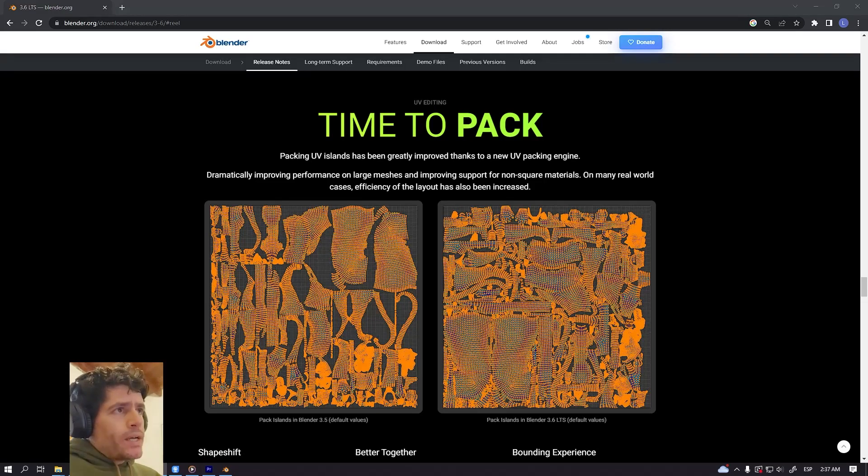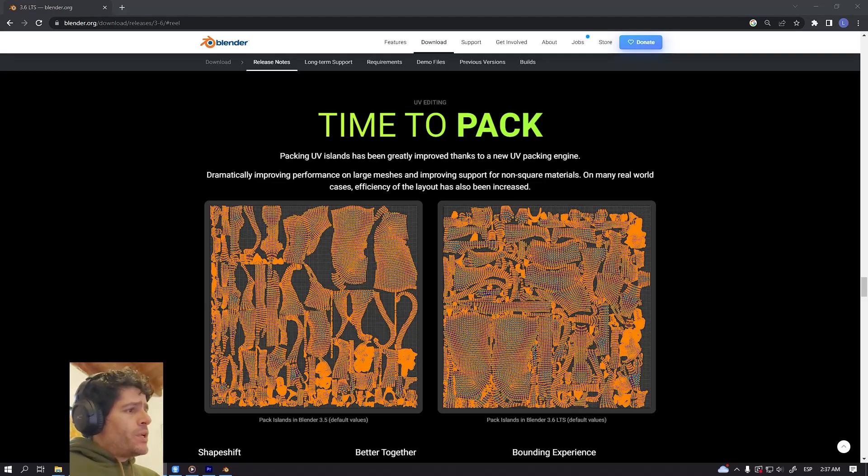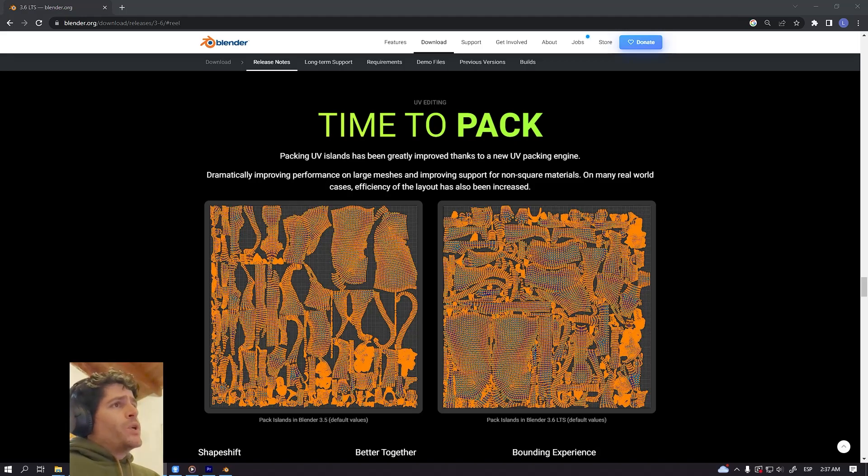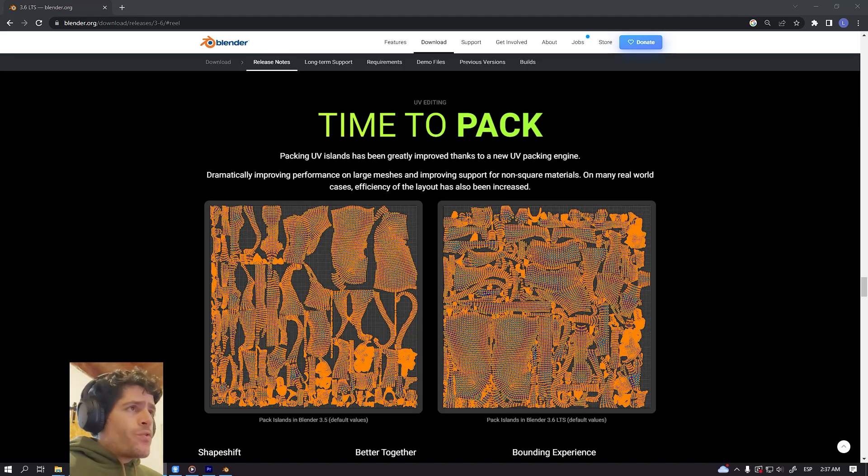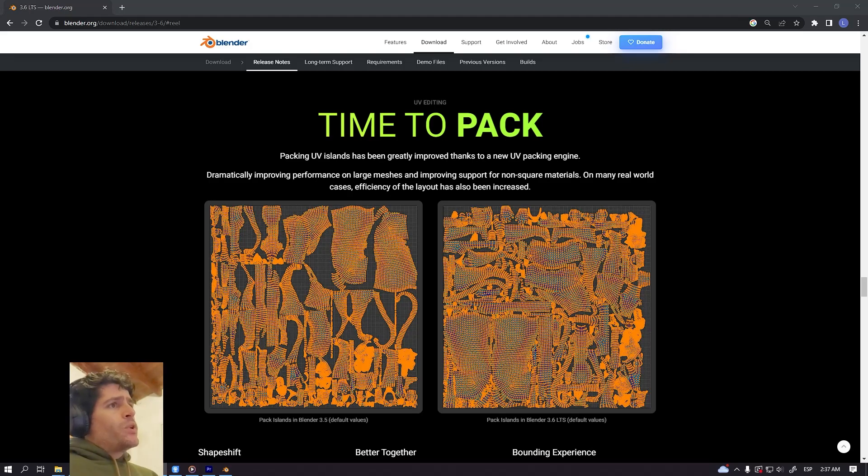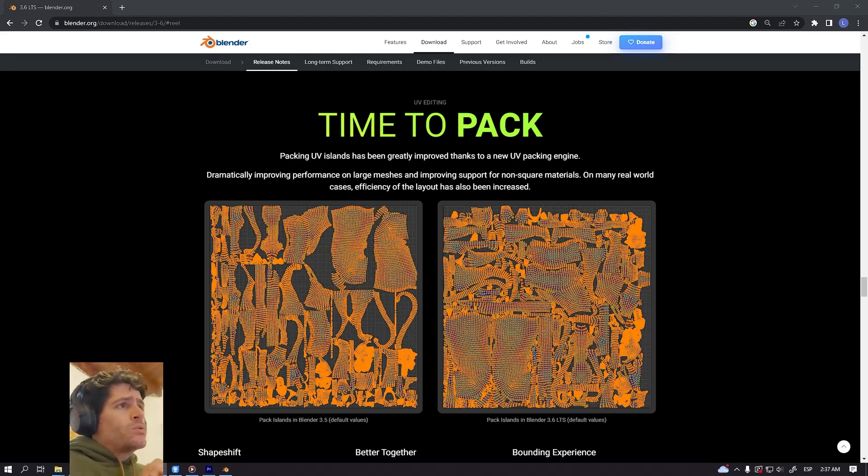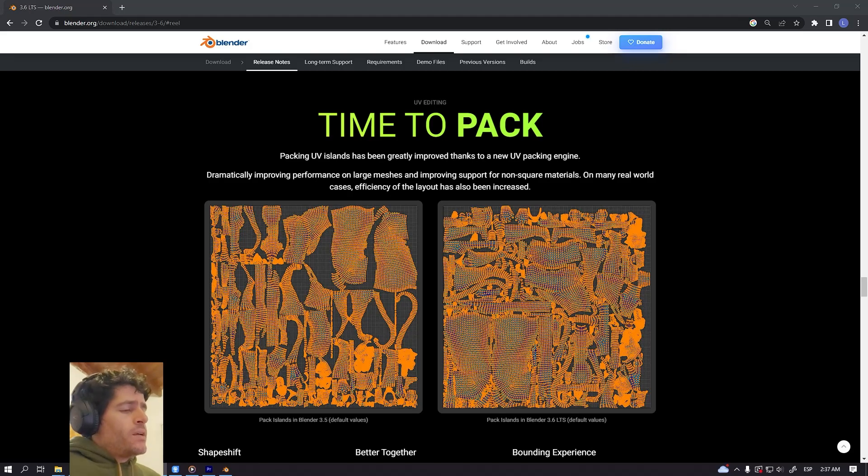Time to pack guys. Today I would like to talk about the new UV packing engine with Blender version 3.6. We have three new features I would like to test in my personal Blender file.